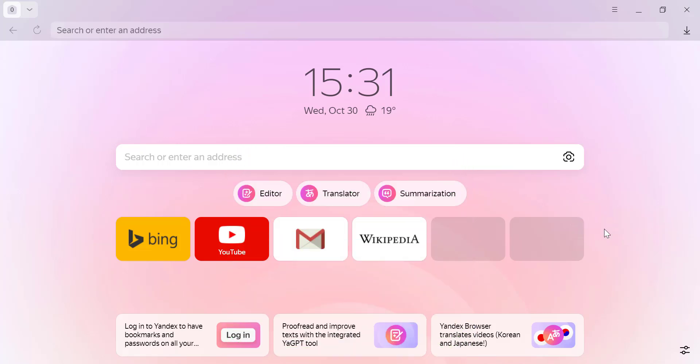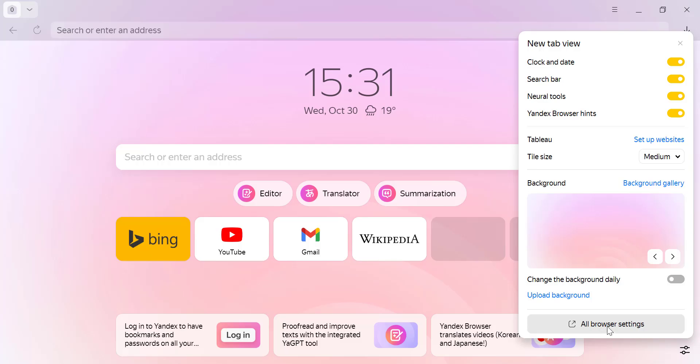First, open up Yandex Browser on your computer. Once it's open, go to Settings by clicking the menu icon in the down right corner.